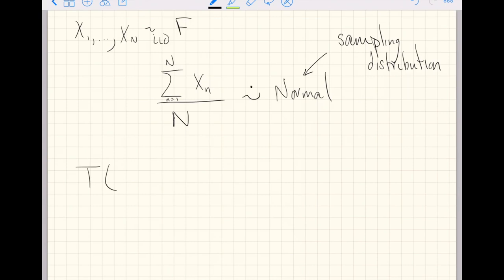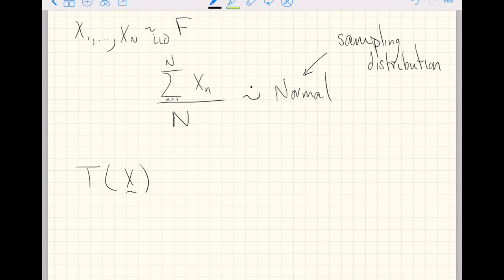Assume you have some function t of your vector of random variables. That function t could be the sample mean, or it could be some arbitrary function that applies any set of operations to that vector. For instance, t could be the sample mean, the sample standard deviation, or the median. Any of these functions of your vector of random variables produces a new single random variable as output.